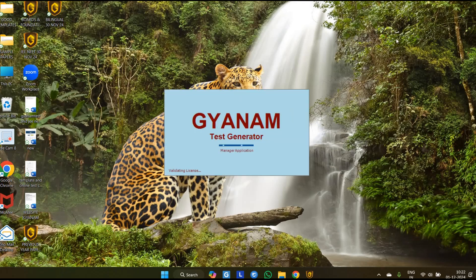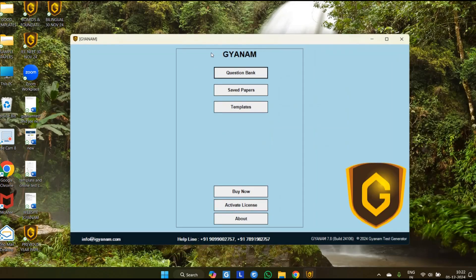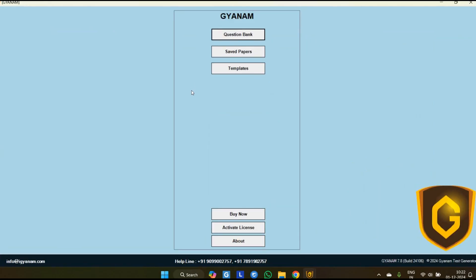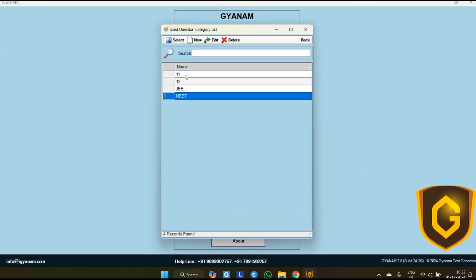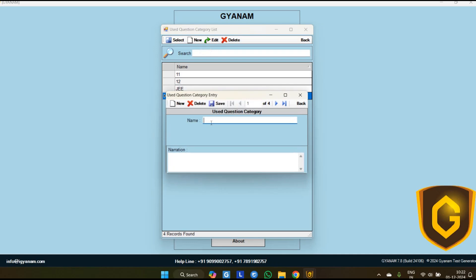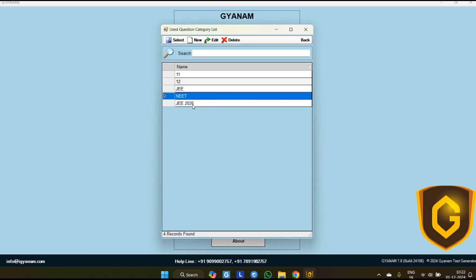After starting the software you will reach this window. First you have to go to the question bank, then you have to select the class for which you are generating the test. Currently I have added four classes. If you have more batches or more classes, you can add more — like I am adding a new class or batch as J2026 and just save it.